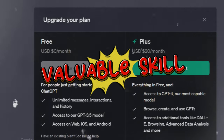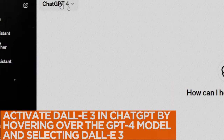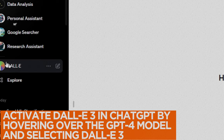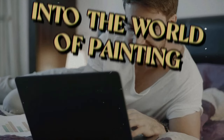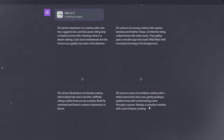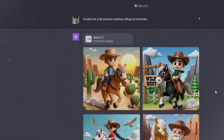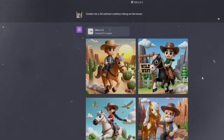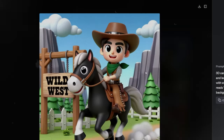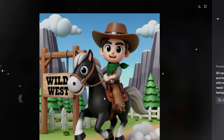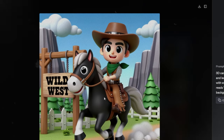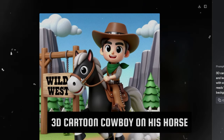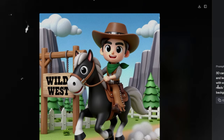To get started, users can activate DALL-E 3 within ChatGPT by hovering over the GPT-4 model and selecting DALL-E 3. Once activated, you're ready to dive into the world of image creation. Drawing with ChatGPT and DALL-E 3 is surprisingly simple — users can write prompts for visualization, and ChatGPT can help craft the perfect description for your vision. For example, a request for a 3D cartoon cowboy on a horse gives ChatGPT the creative instructions needed to generate an image.